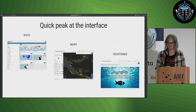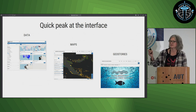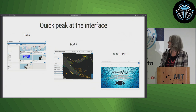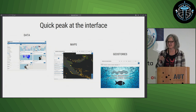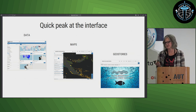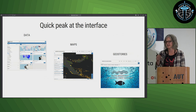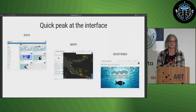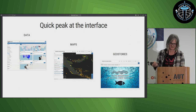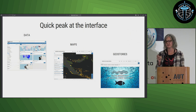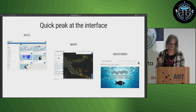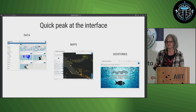A quick peek at the interface: on the data side, you upload your datasets and can filter based on metadata and different categories, and search through your data. You can style your datasets directly in GeoNode, or you can also upload SLD files. You can also connect directly to remote services or connect to your own database, so if you have an established database you don't need to transfer all your data across into this system.